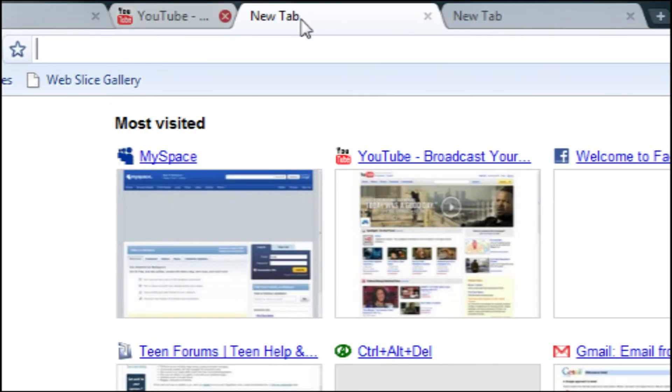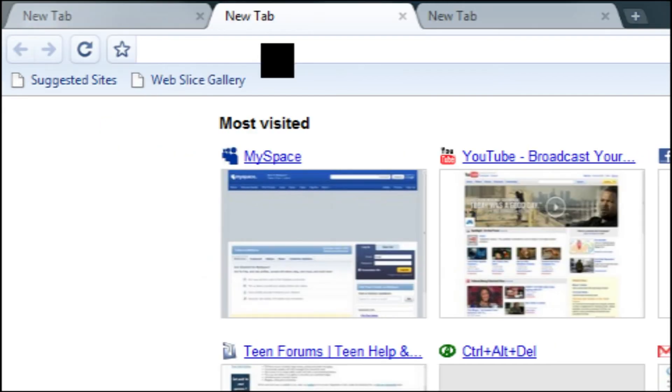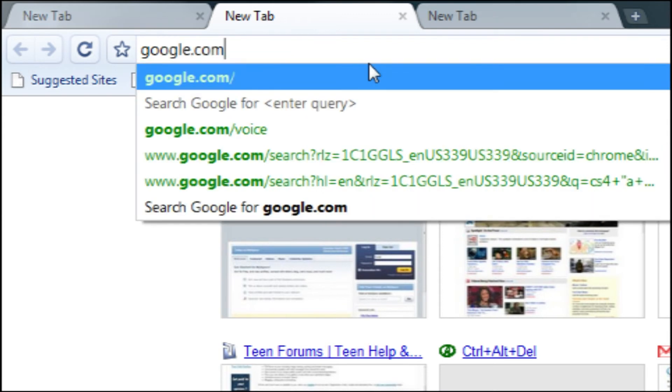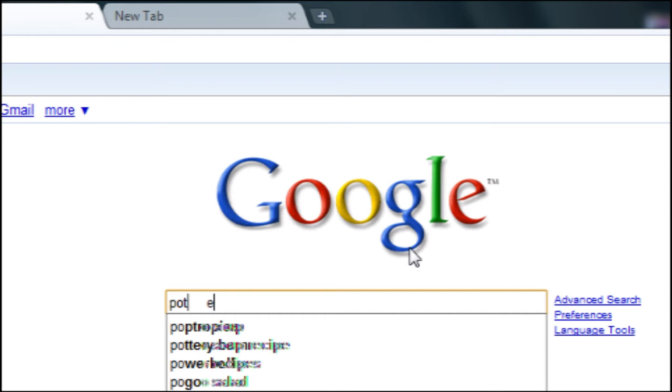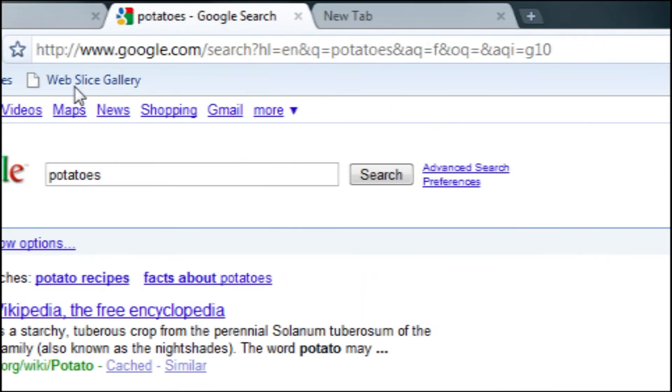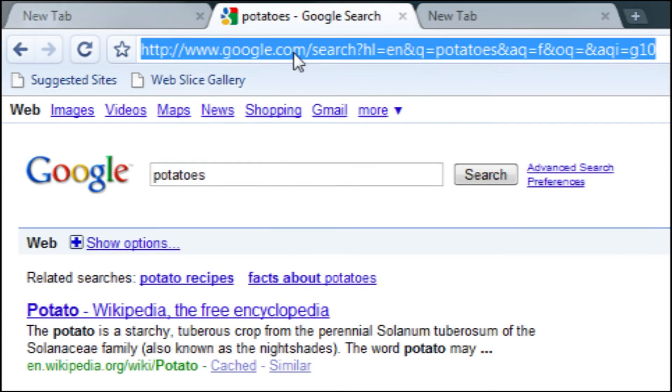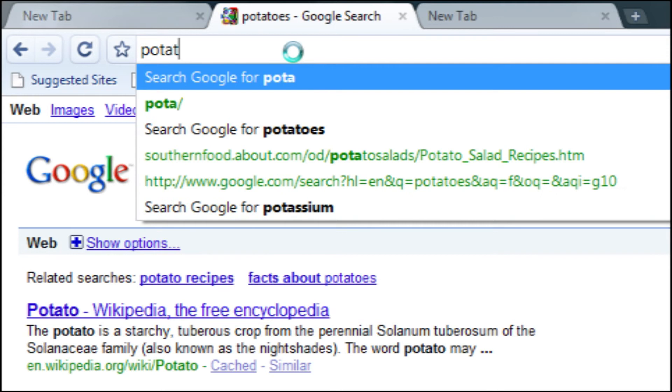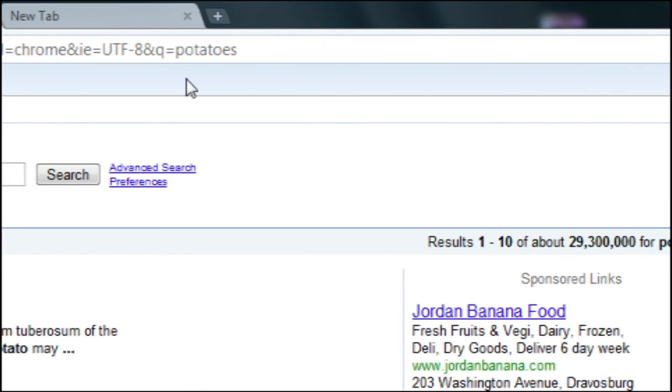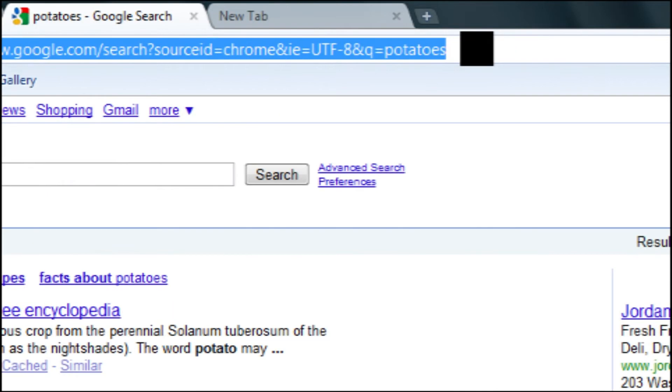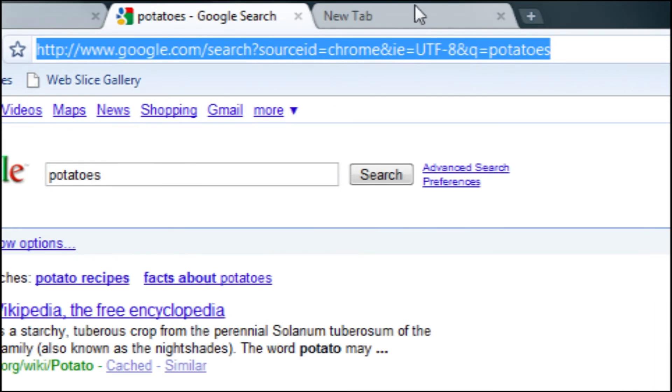So, another cool thing that you can do with this is you can search right from the address bar here. So, instead of going to google.com and then searching for, I don't know, potatoes, you can just search it right from here. And it'll take you right to Google. You probably couldn't see what that did. But yeah, you can search anything from here and it'll pop up in Google, which is a very nice feature.